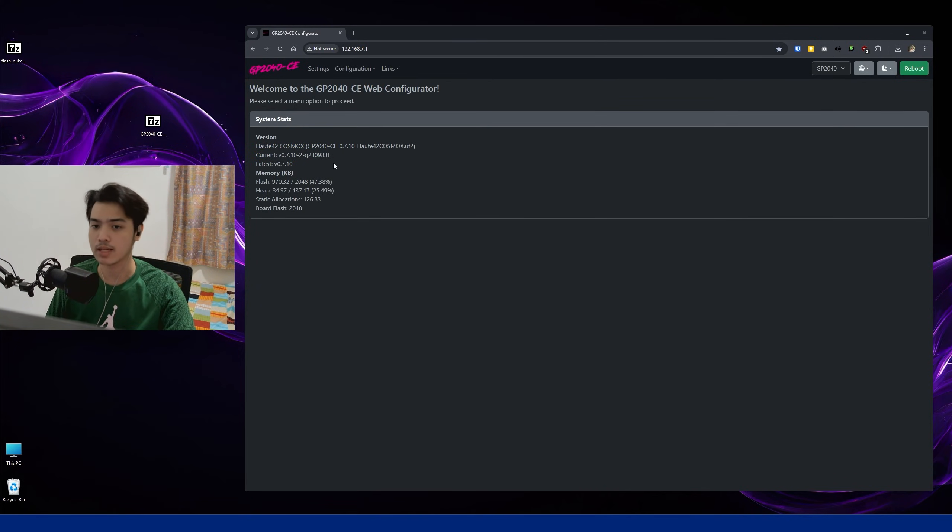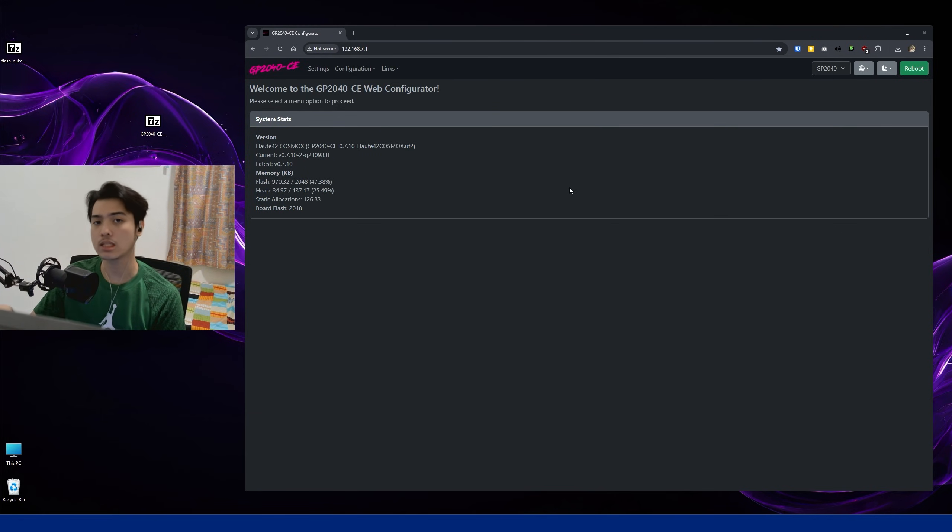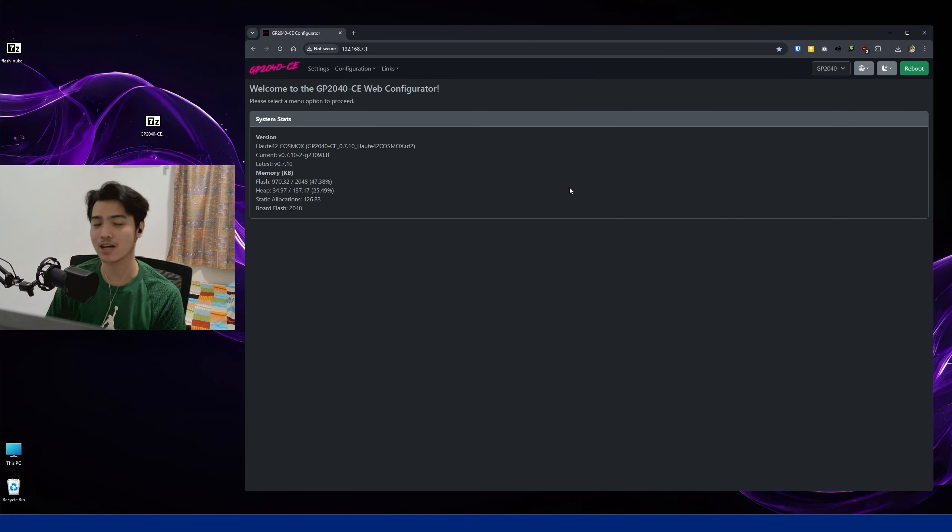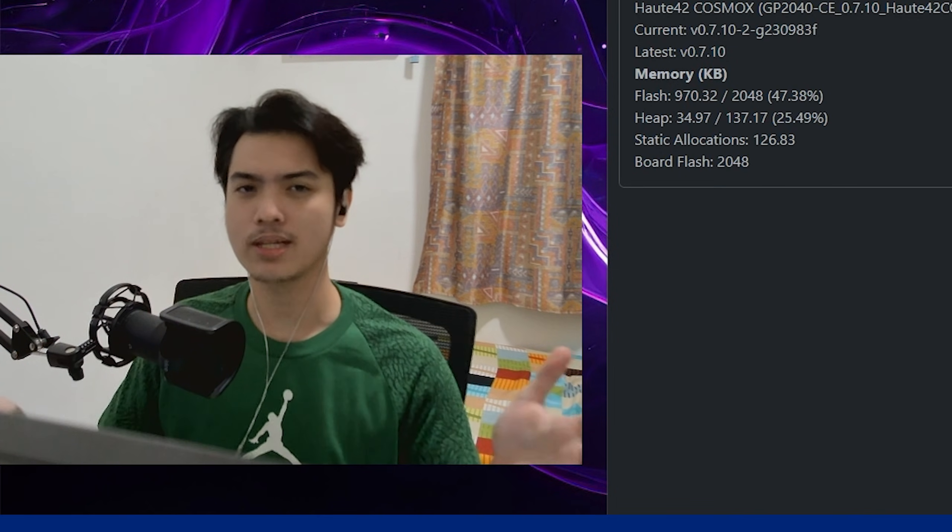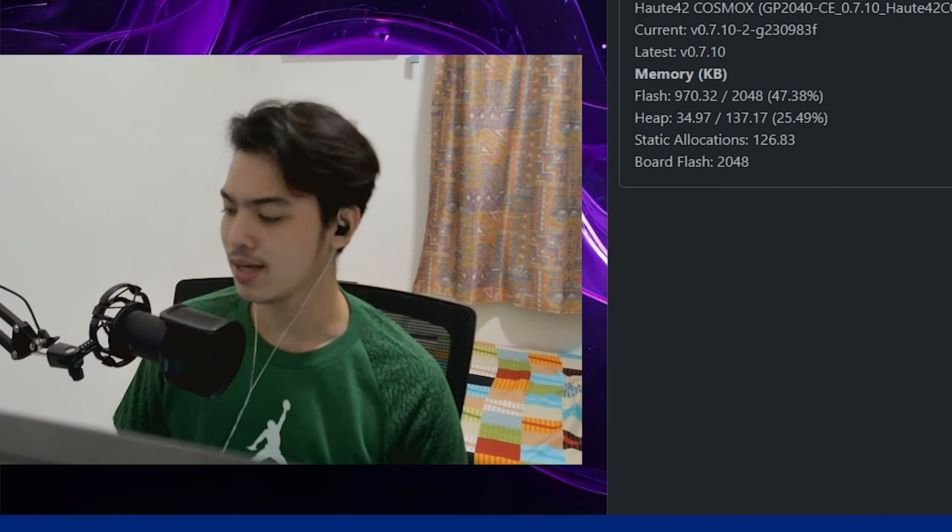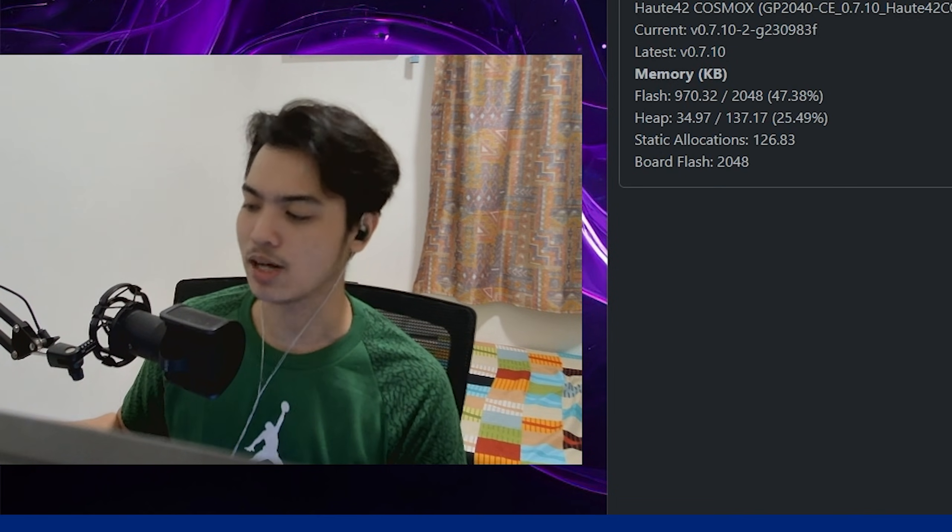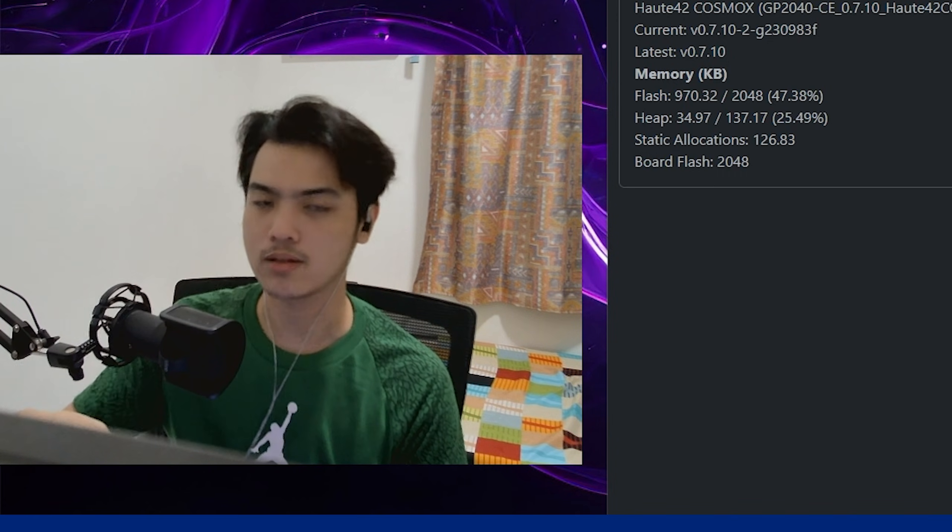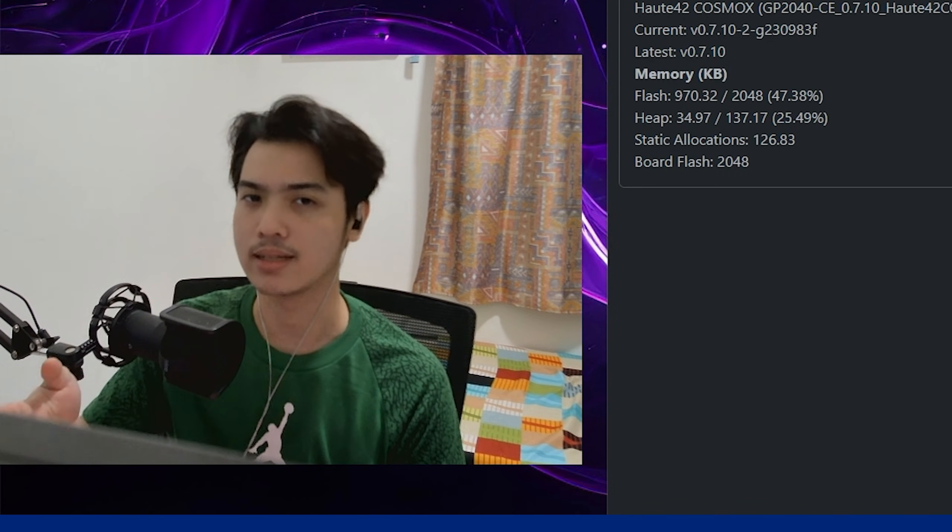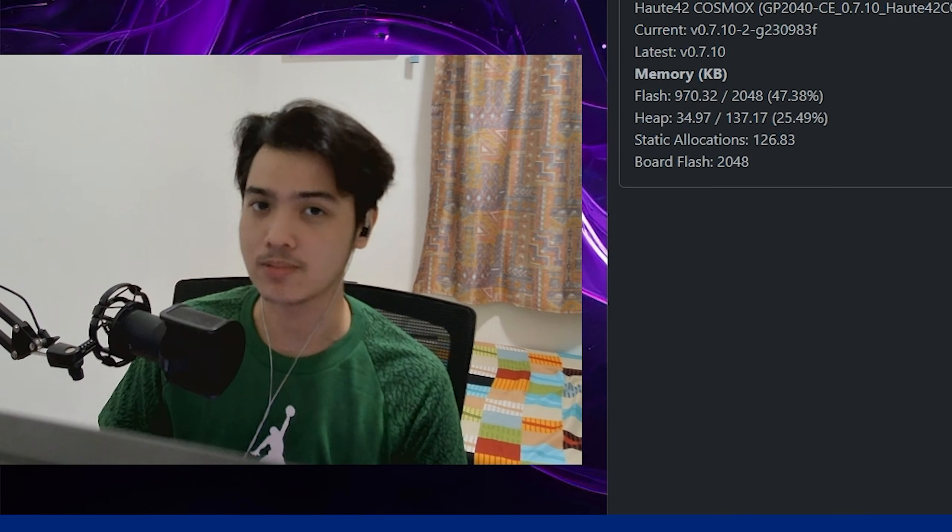And from there it should tell you your latest version or your current version right here. So we're now on 7.10-2 or whatsoever. And yeah, that's how easy it is to basically update the firmware of your Hot42 device slash Cosmox. I'm sorry, I'm probably gonna call their company Hot42 for the longest of time because yes, that's what I've known them for. This is my third Hot42 product and they're really doing pretty well.